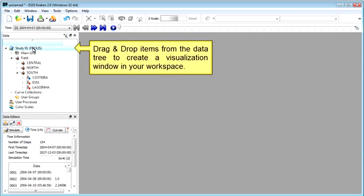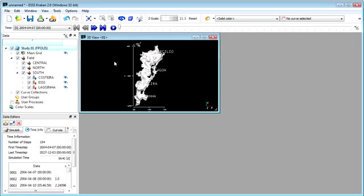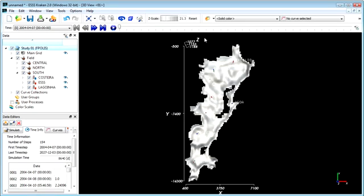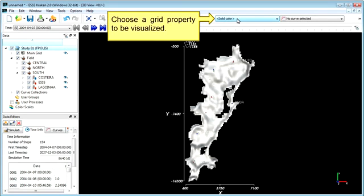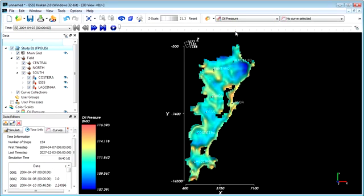To create a visualization in your workspace, simply drag and drop an item from the Data Tree. Select a grid property to be displayed. Let's look at oil pressure here.